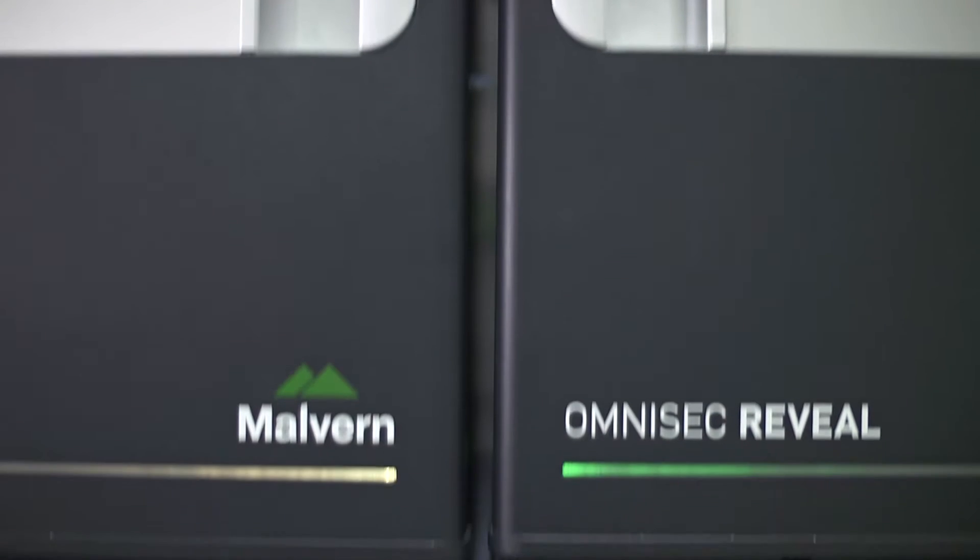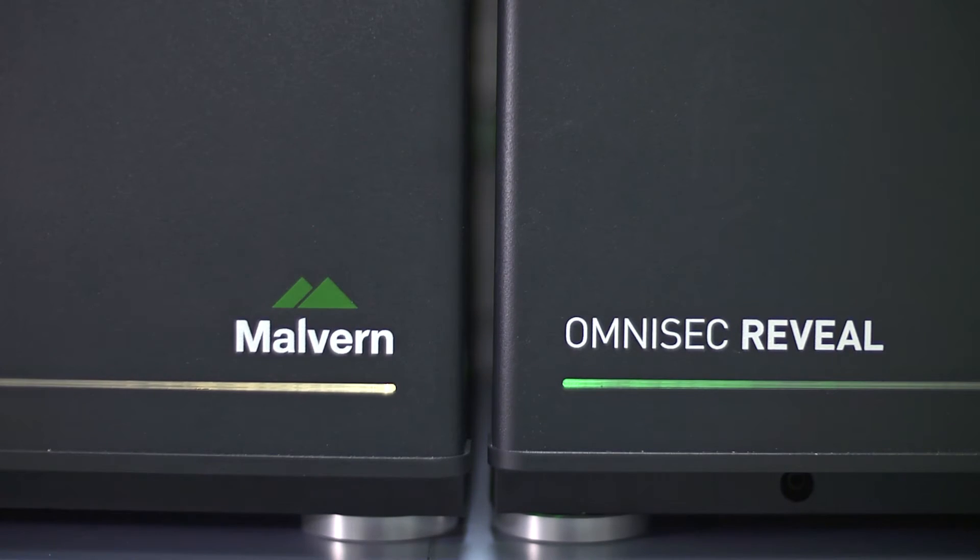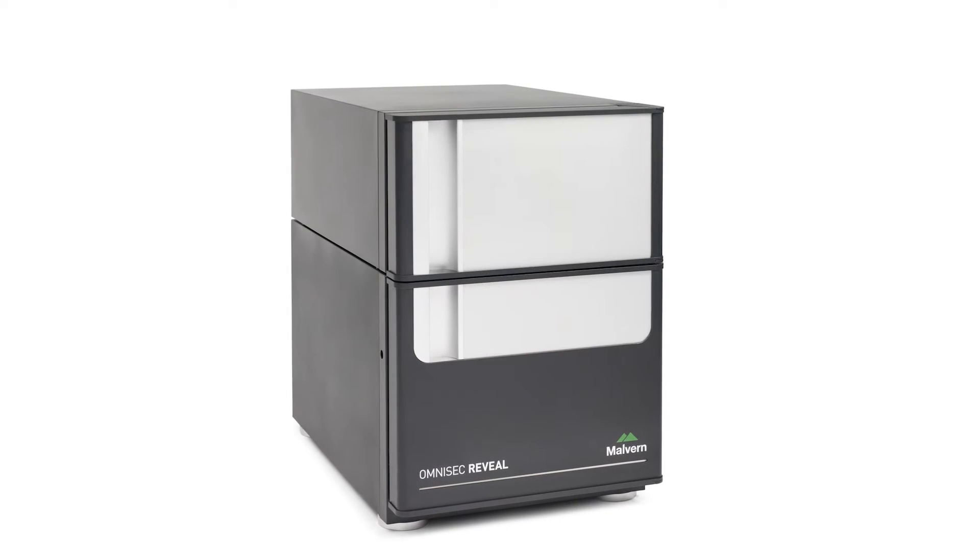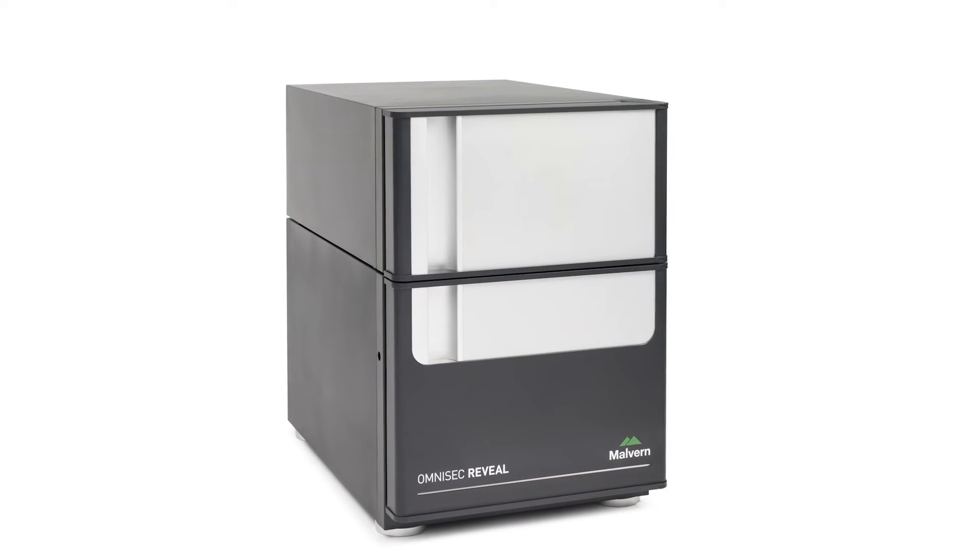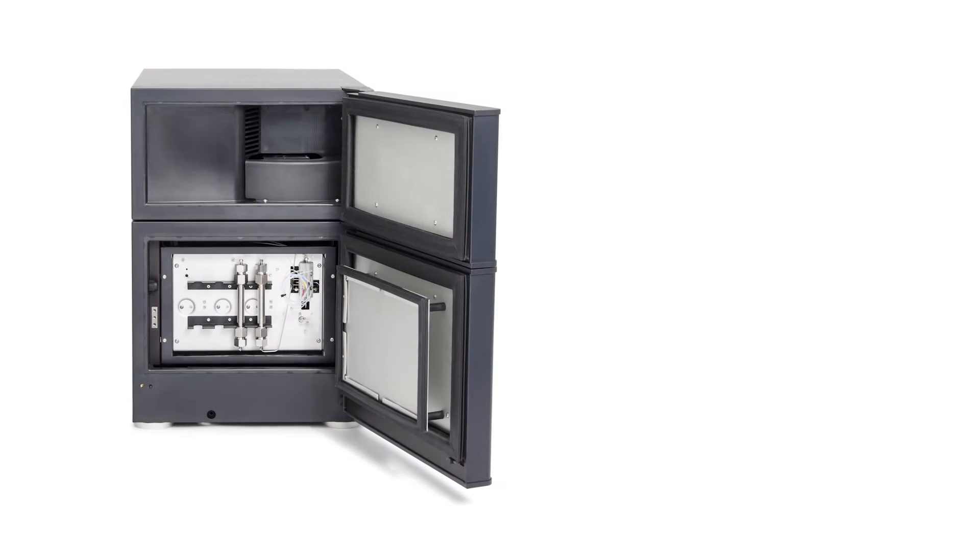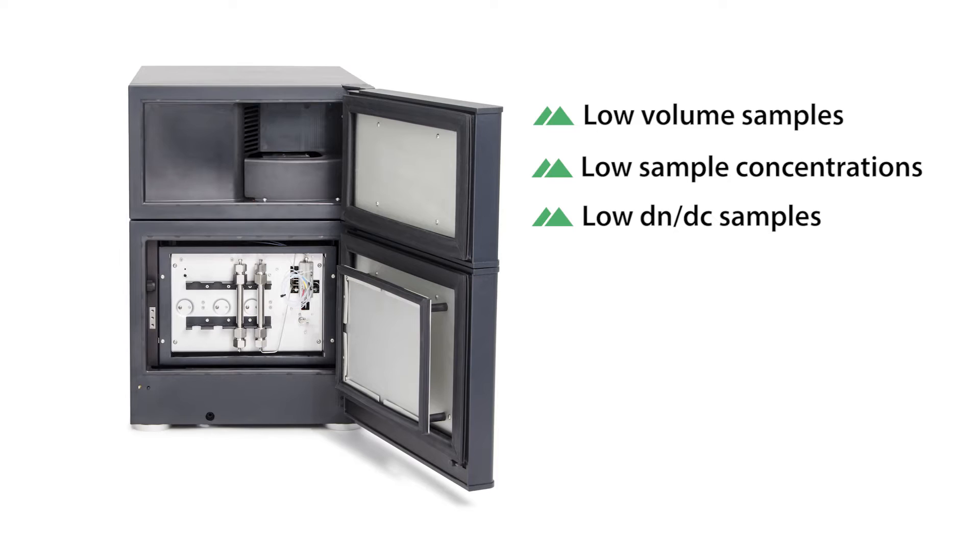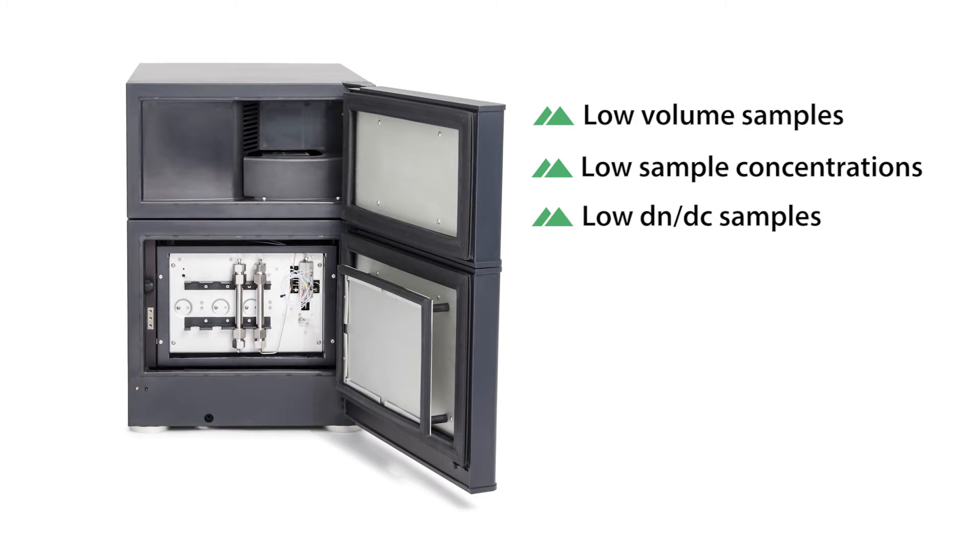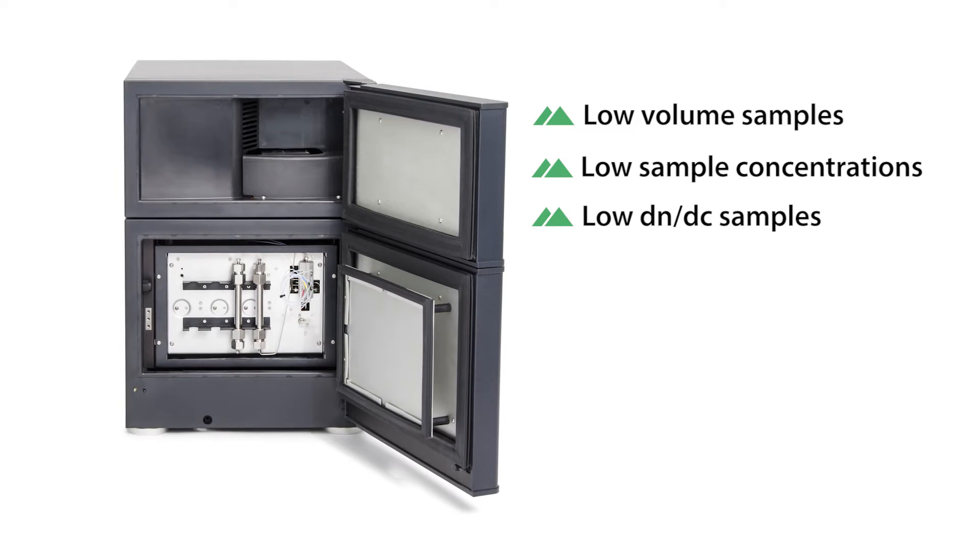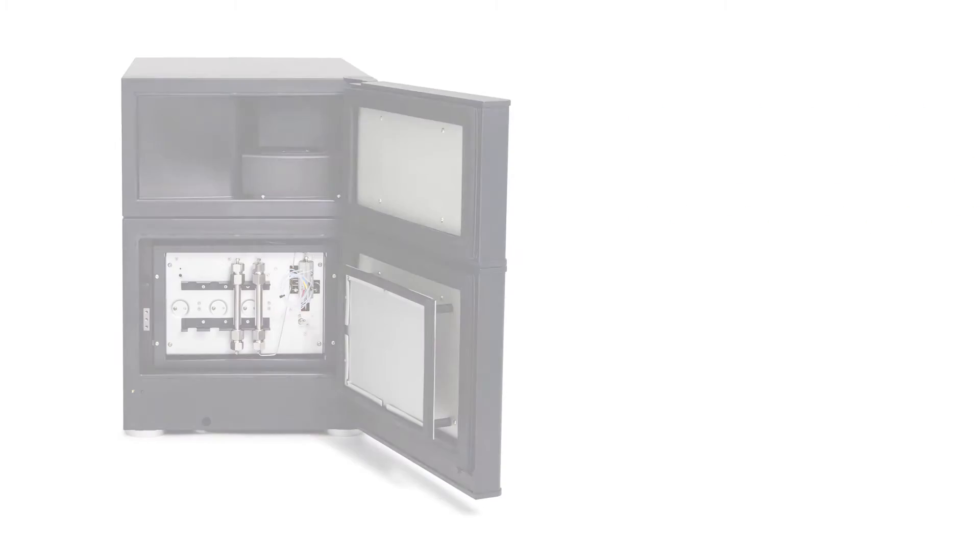Omnisec Reveal is an integrated multi-detector platform able to make a wide range of measurements for a large number of applications. The world's most sensitive light scattering detector allows the measurement of low volume, low sample concentration, and low dn/dc samples.